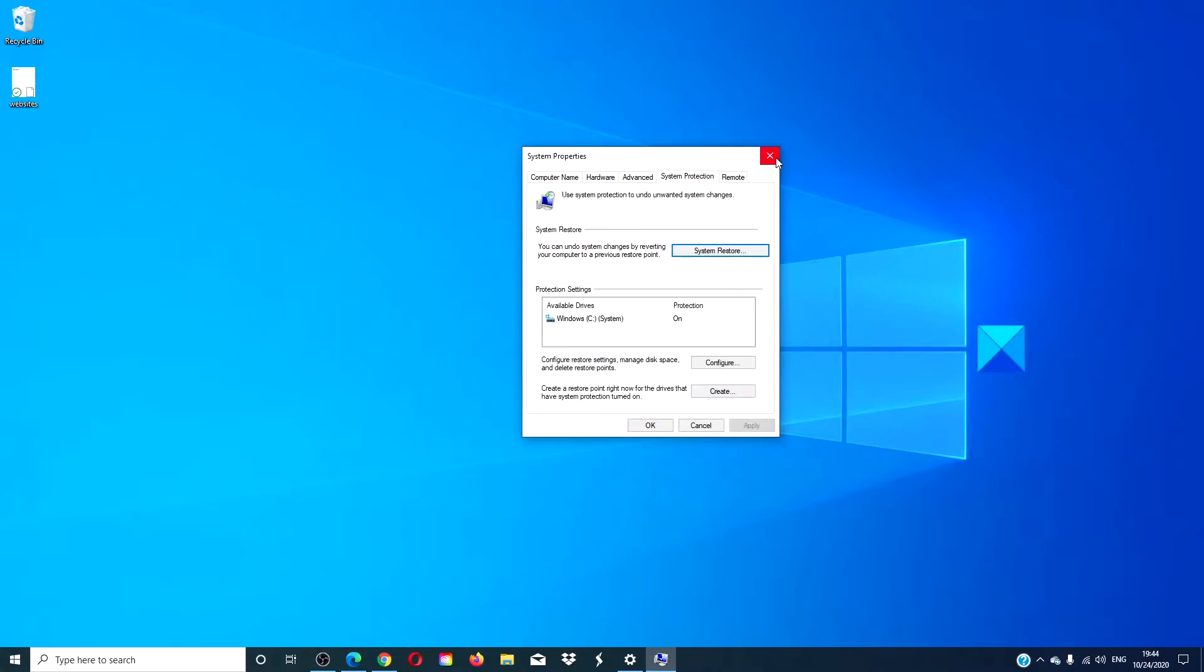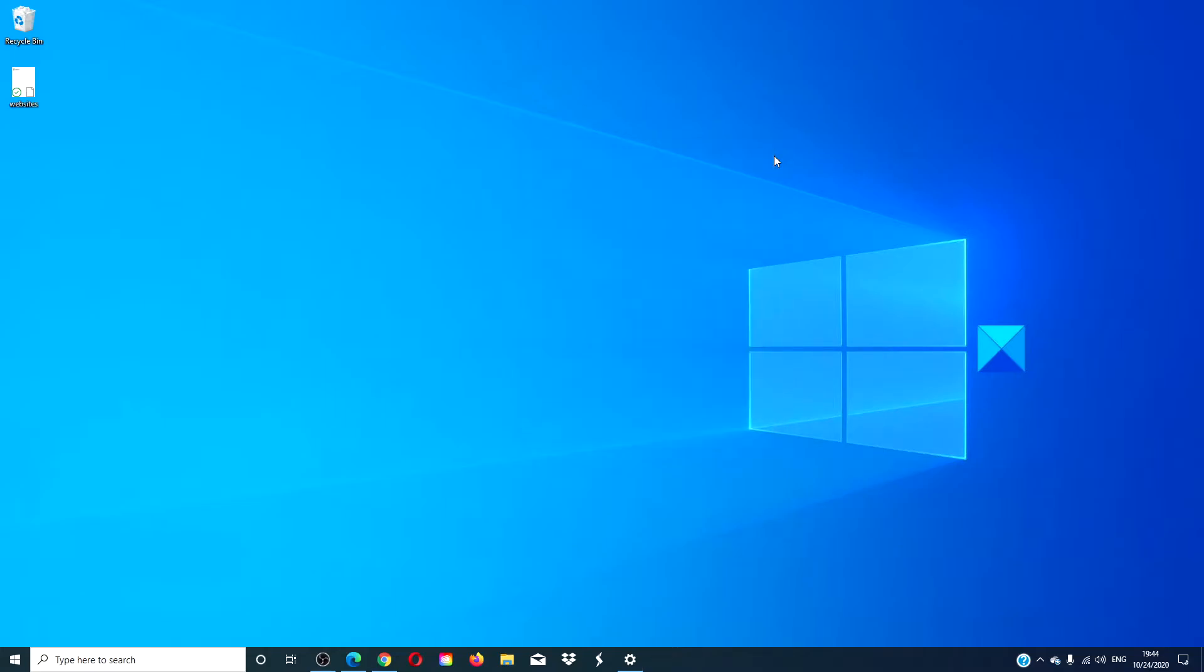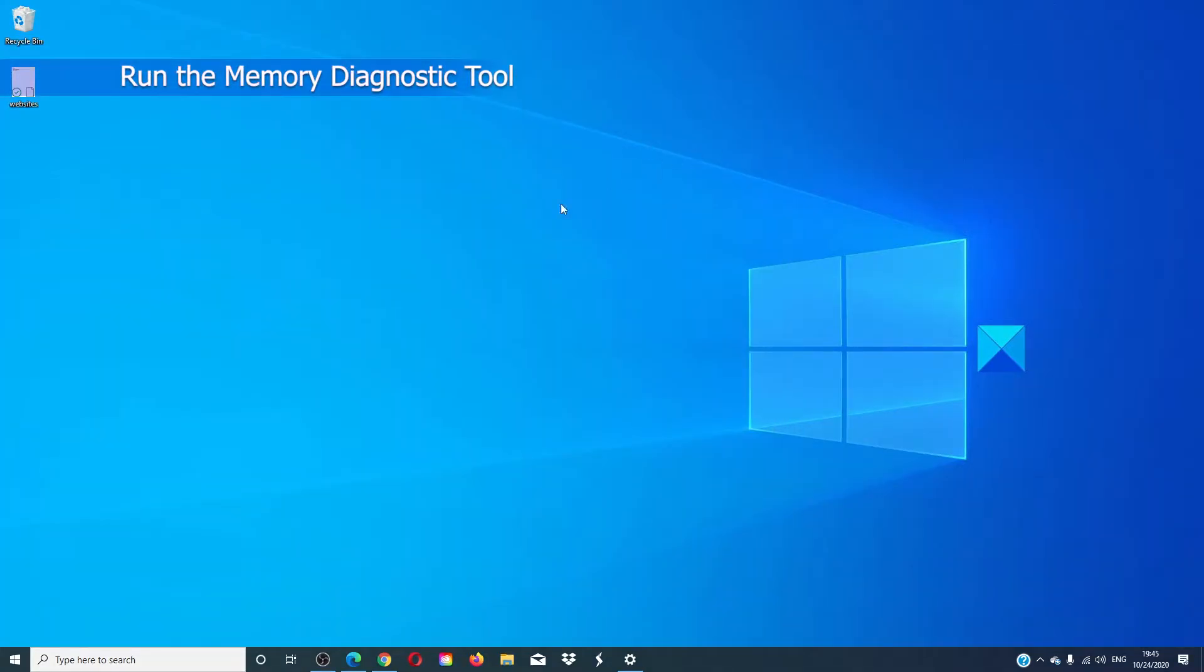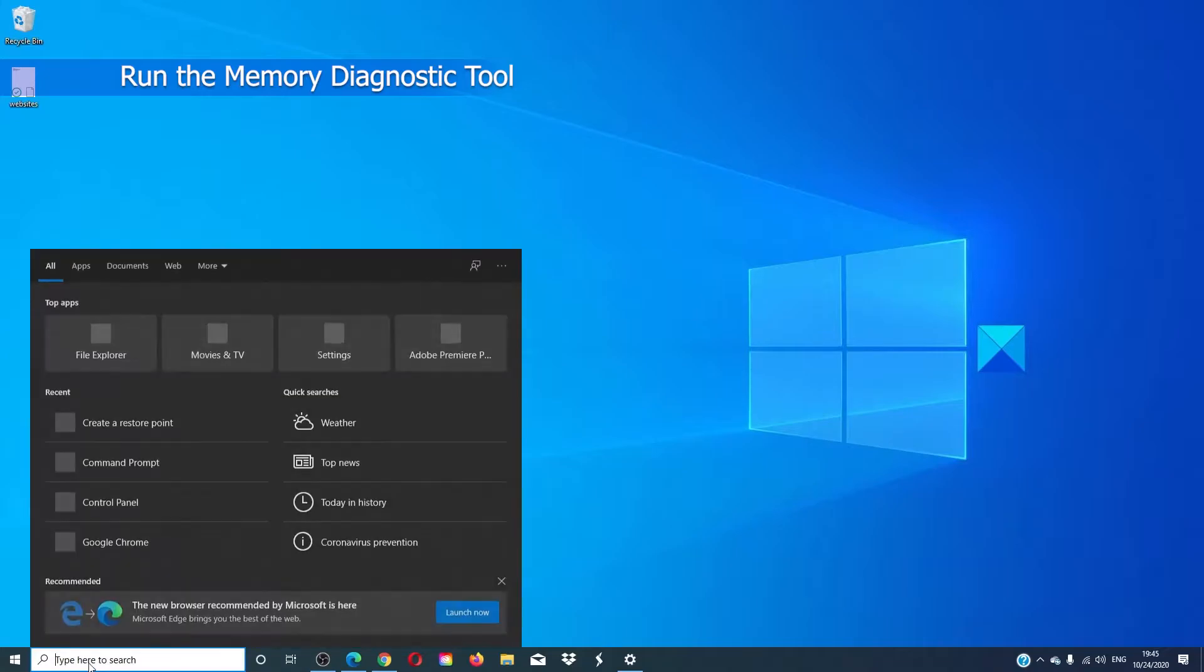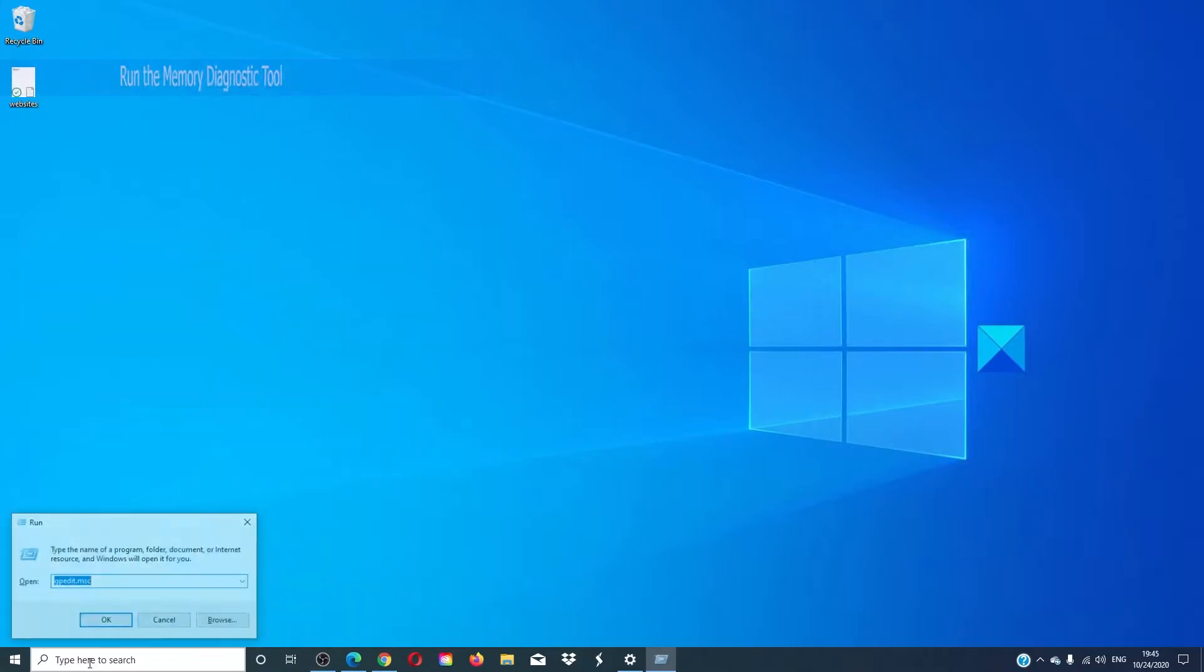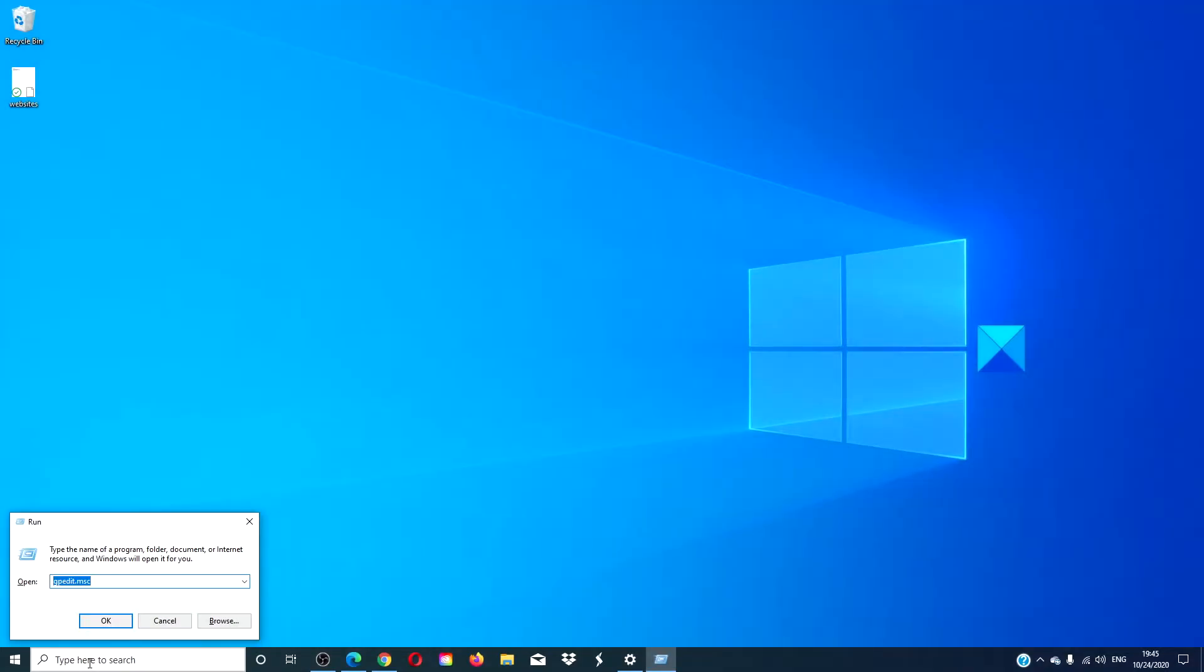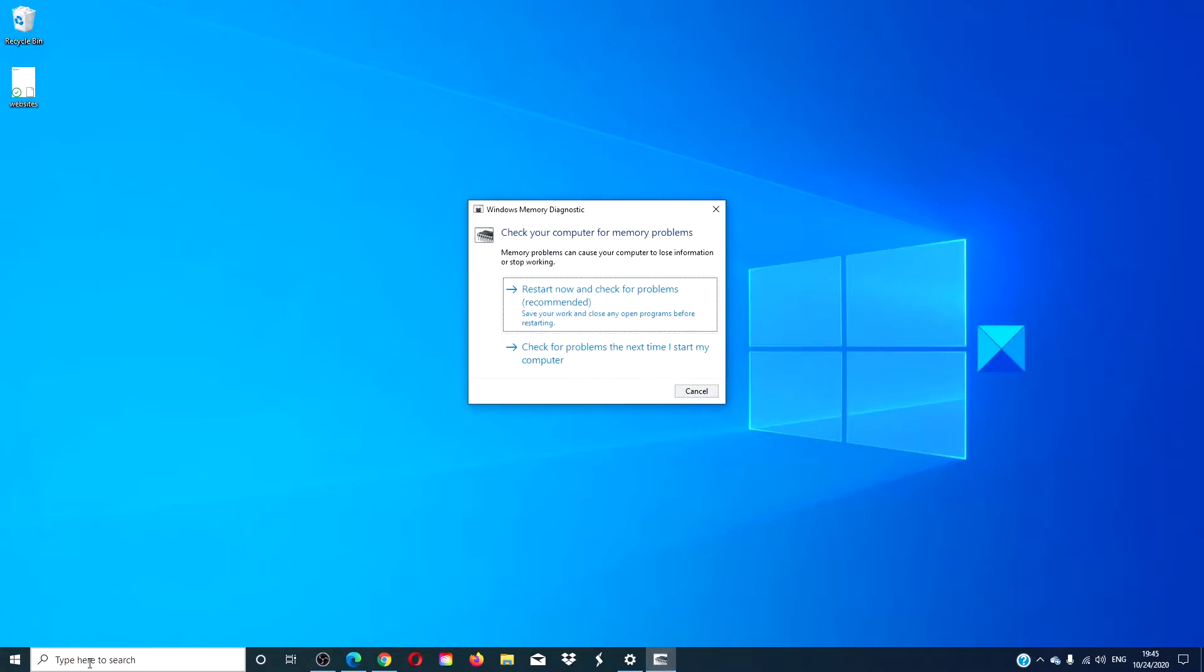See if this takes care of the problem. Run the memory diagnostic tool. Open a run box, type in mdsched.exe and hit enter. Follow the prompts. The computer will then restart and check for any memory issues and fix them if possible.